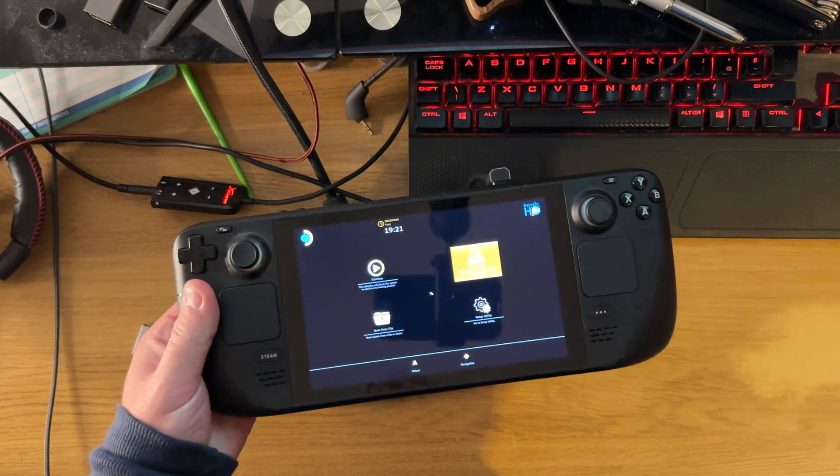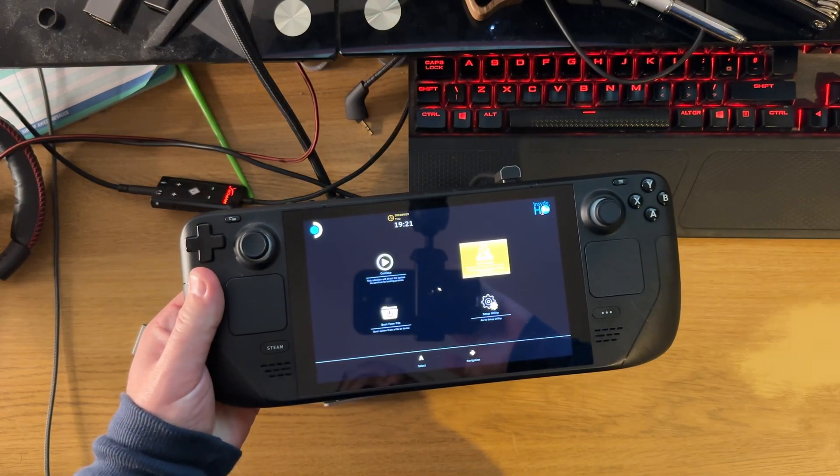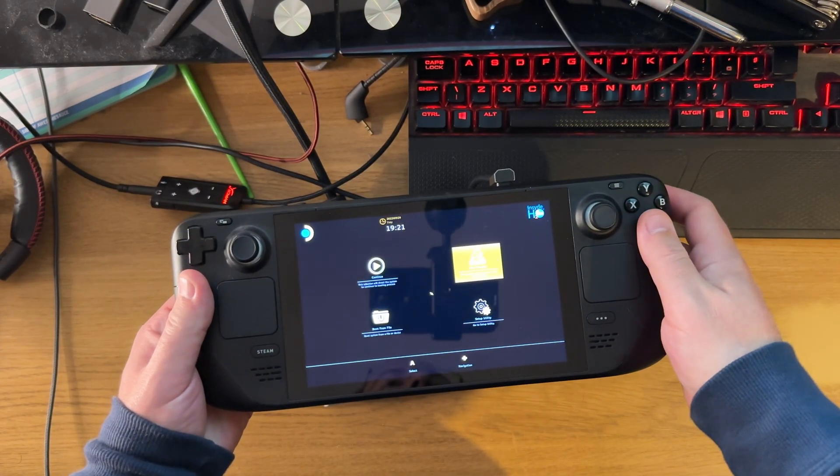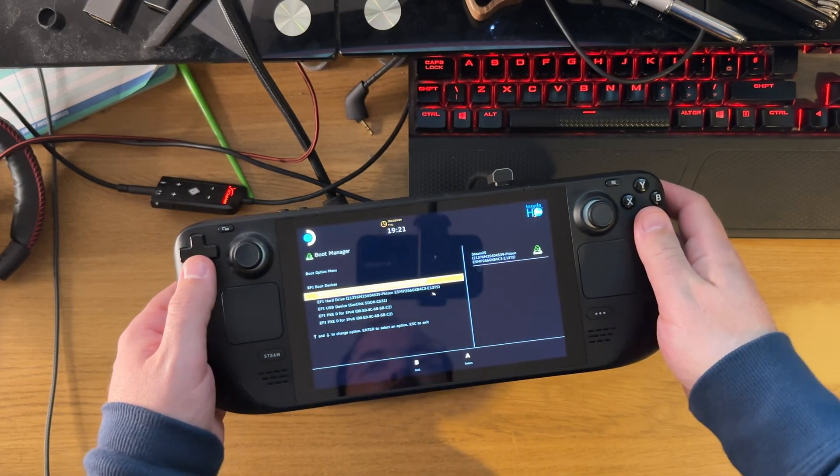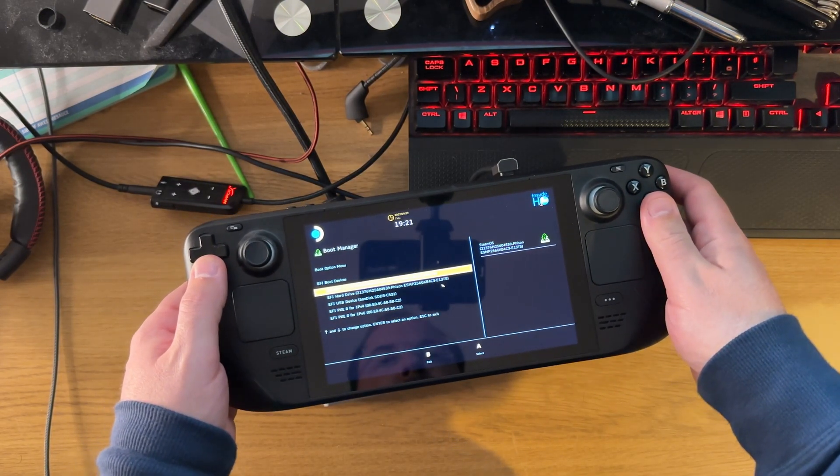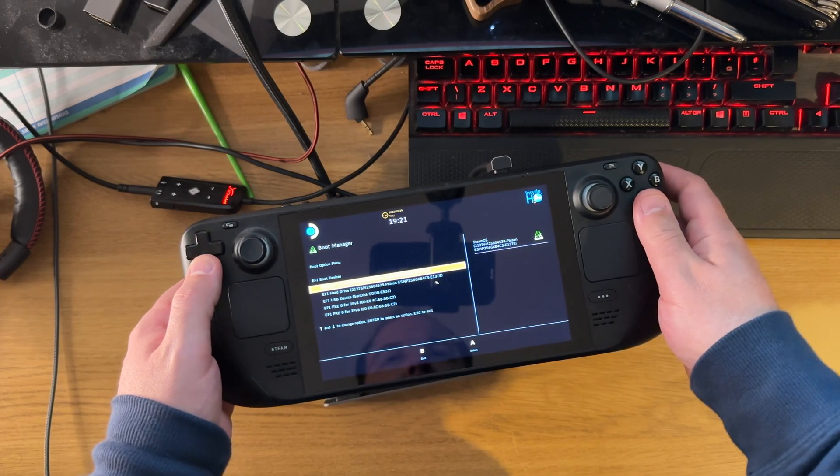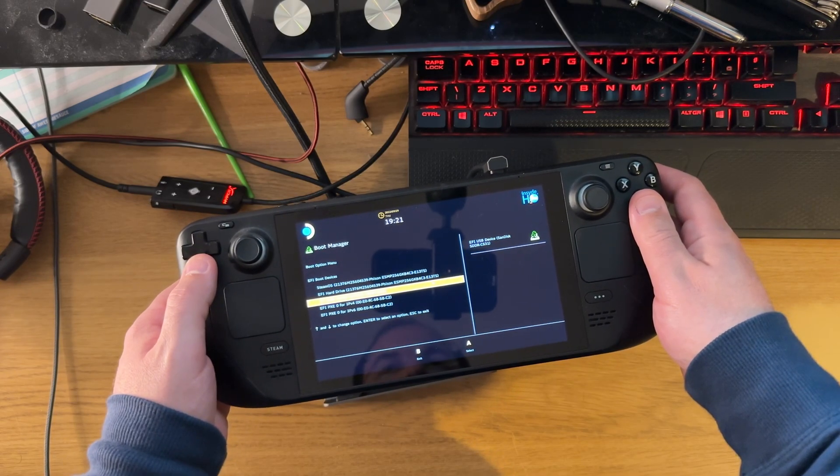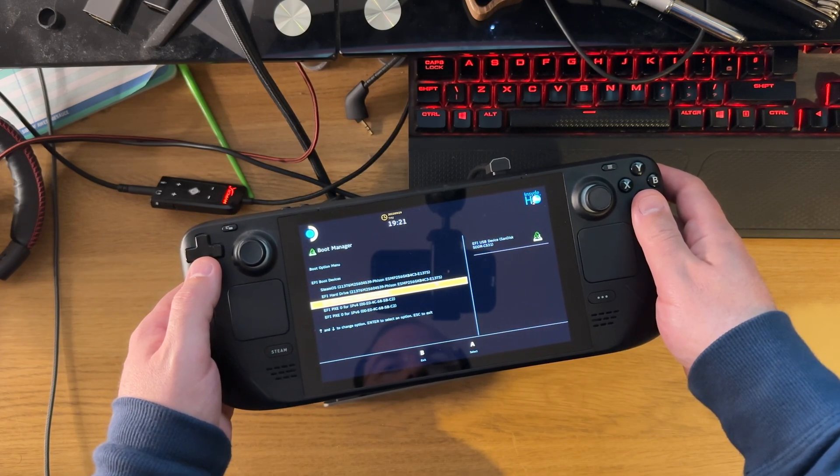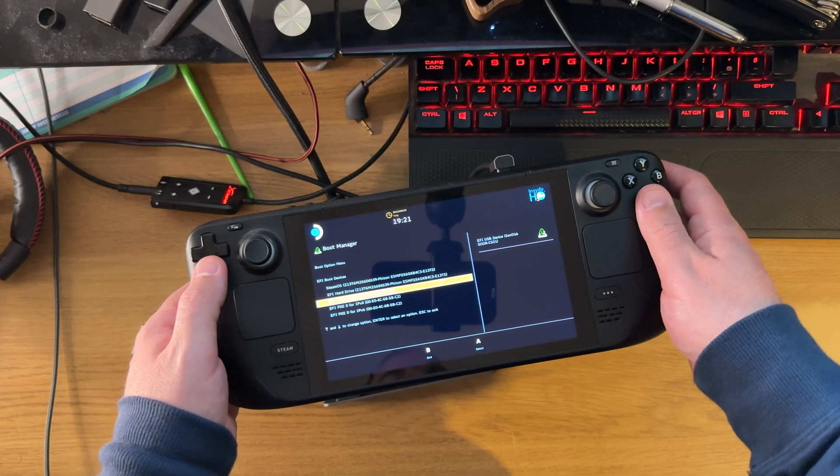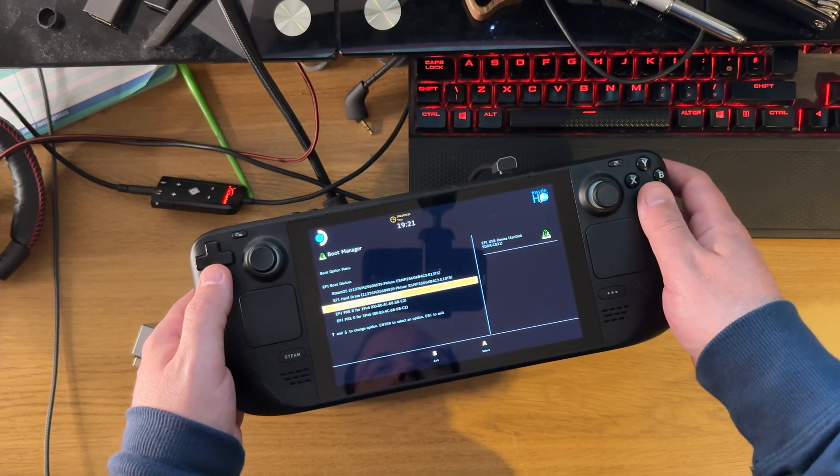As you hear the beep or the boot up sound, take your finger off the power button but keep it on the minus button. Select your USB stick to boot from and you'll boot up into the Steam Deck recovery mode.